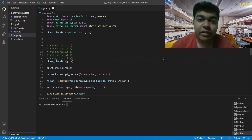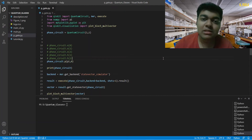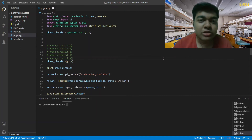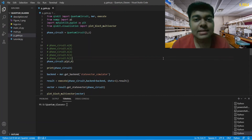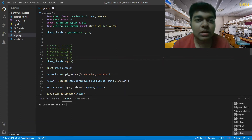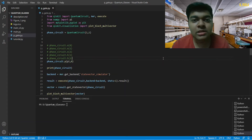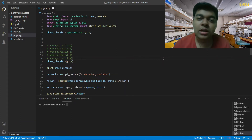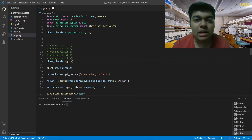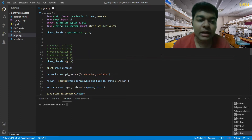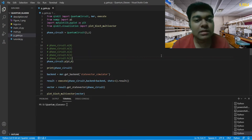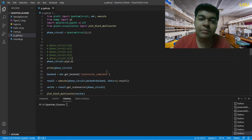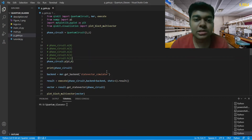Before we proceed to visualization, note that we cannot use Quantum Glasses for visualizing the phase gate because the cascade functions used to create Quantum Glasses do not support the phase gate. So I've written a small piece of code to help us with the visualization.